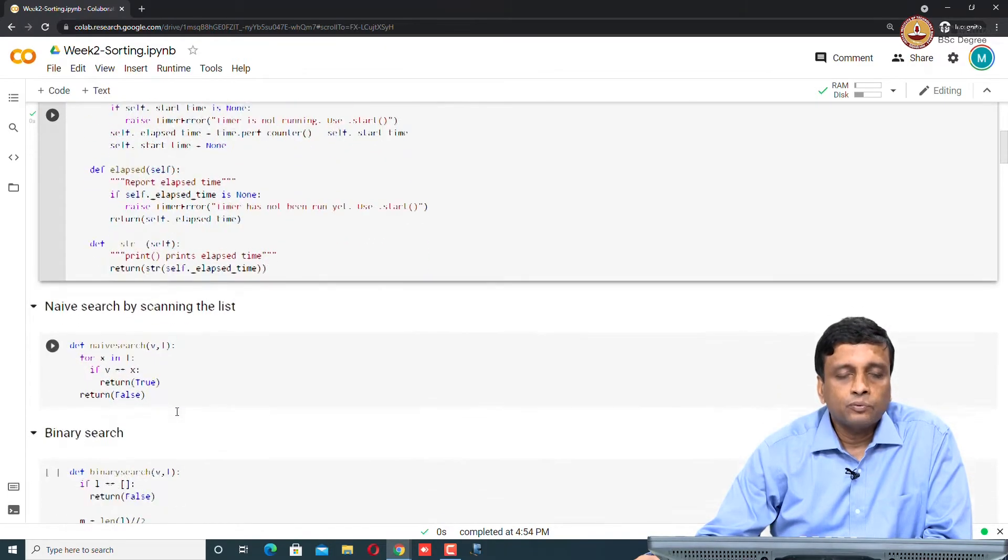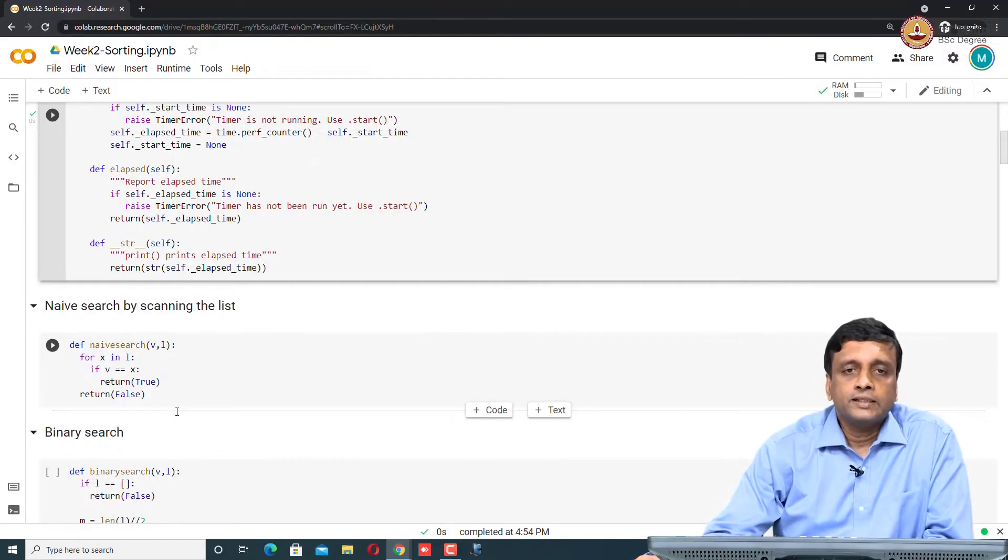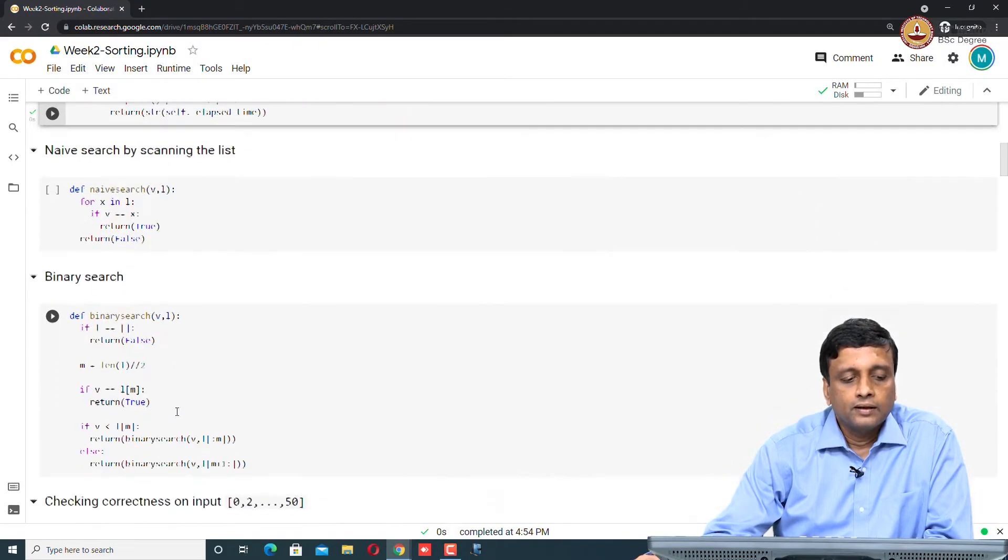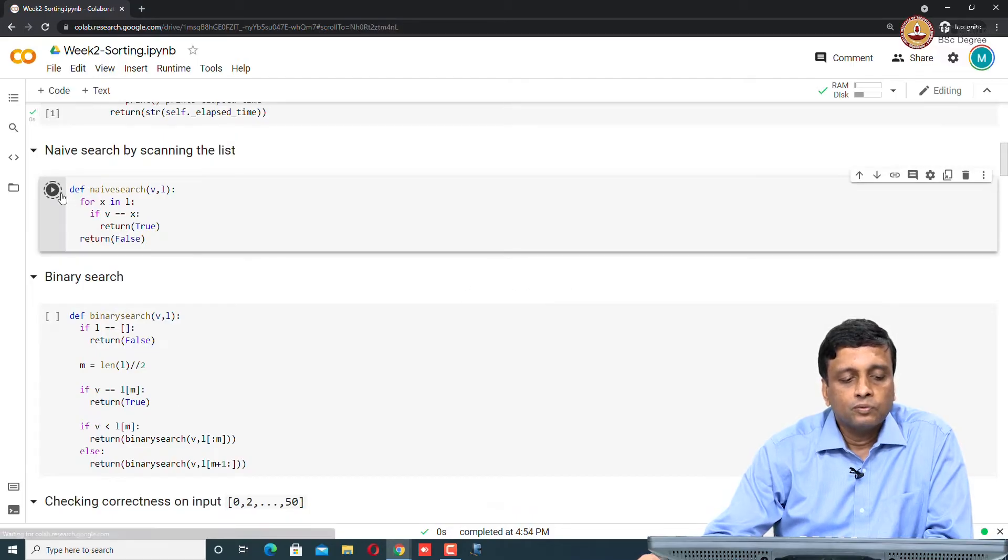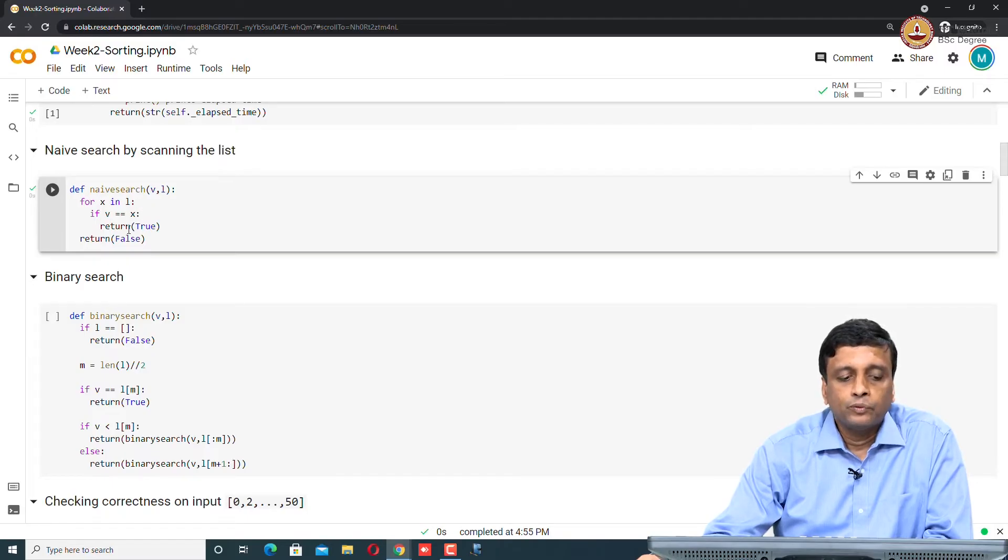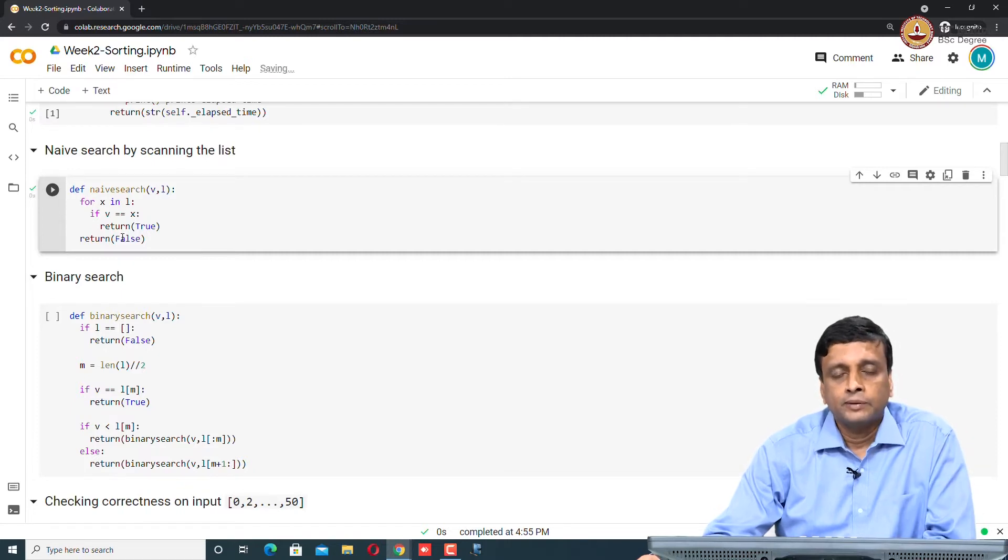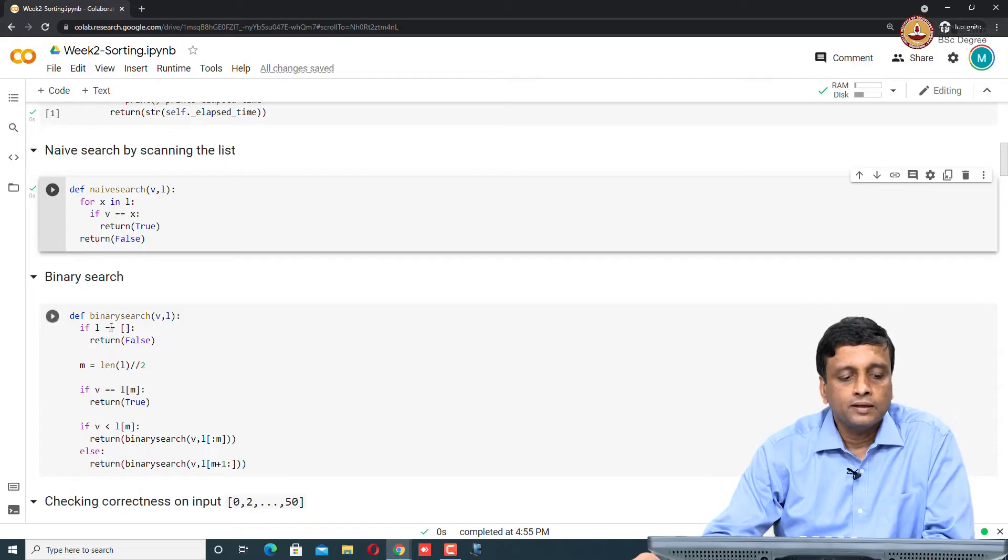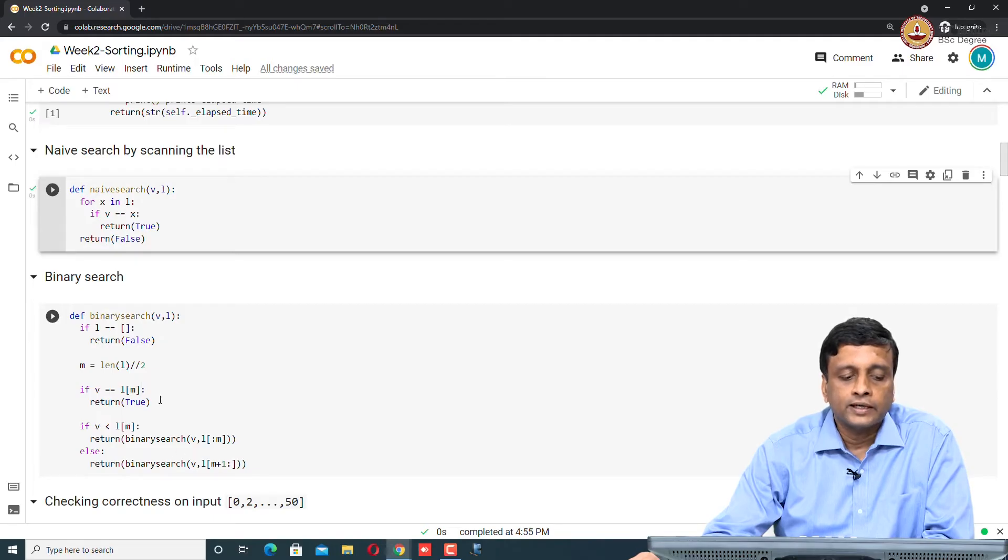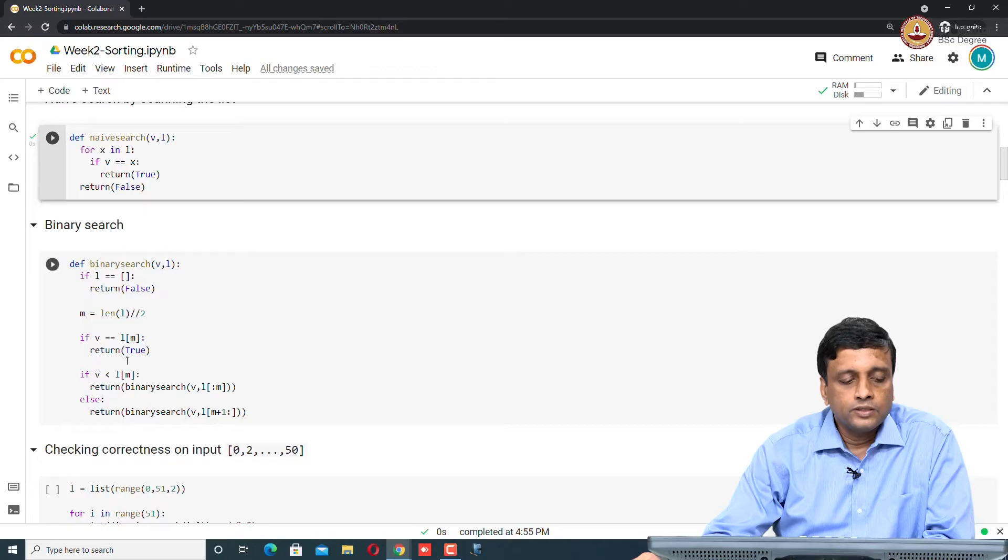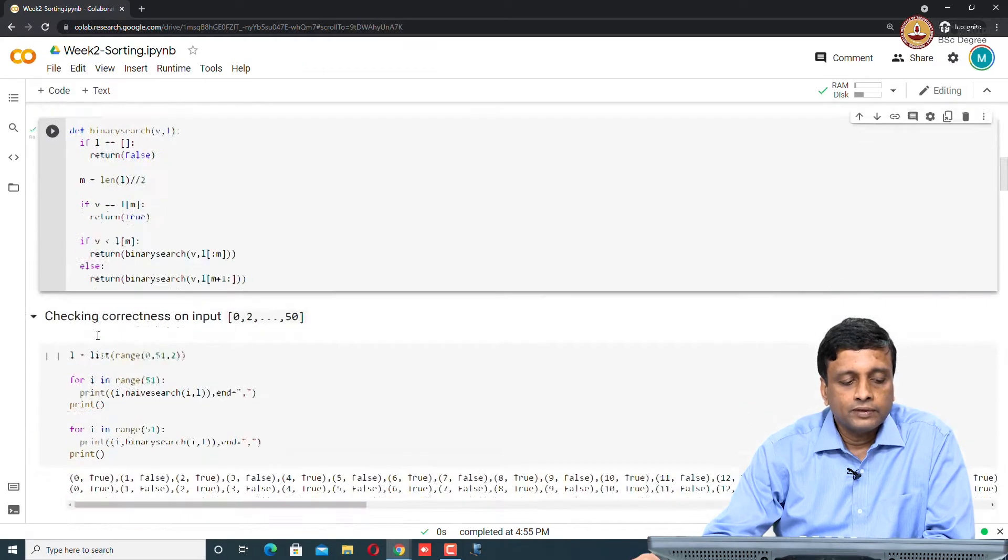The first thing that we were looking at was searching a list. We had two strategies. We had this naive search, which basically just scanned through the entire list and whenever it found the item it would return true, otherwise it would eventually come out from the list saying that the item is not there and return false. The worst case is when the item is missing. Then we had binary search which would basically divide the interval into two and search either the first half or the second half if we did not find it.